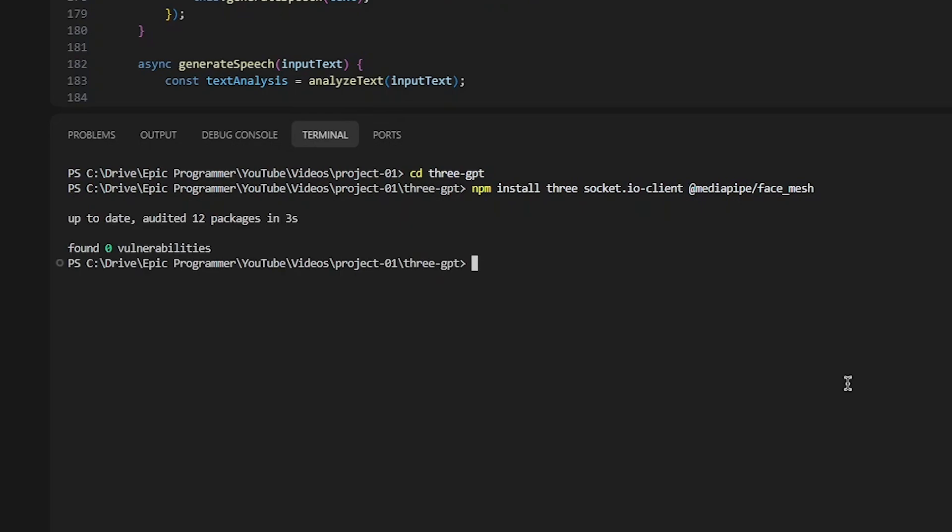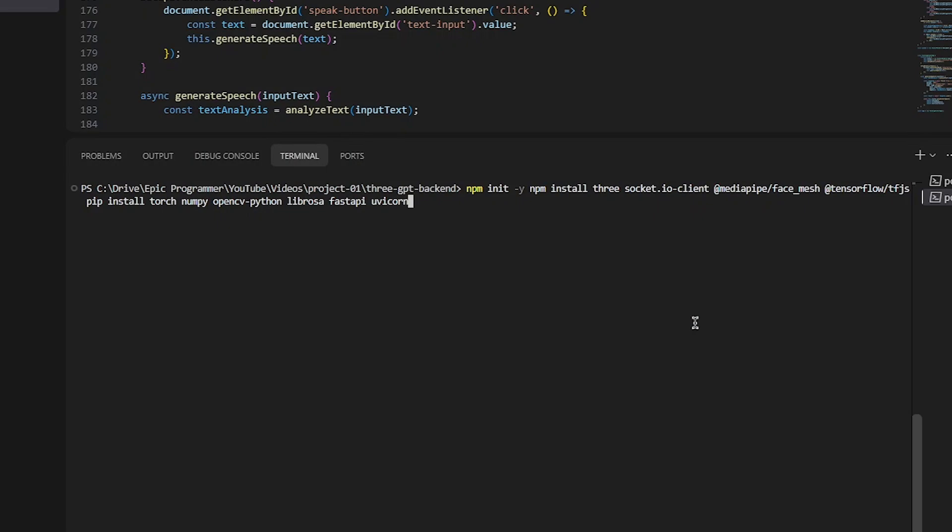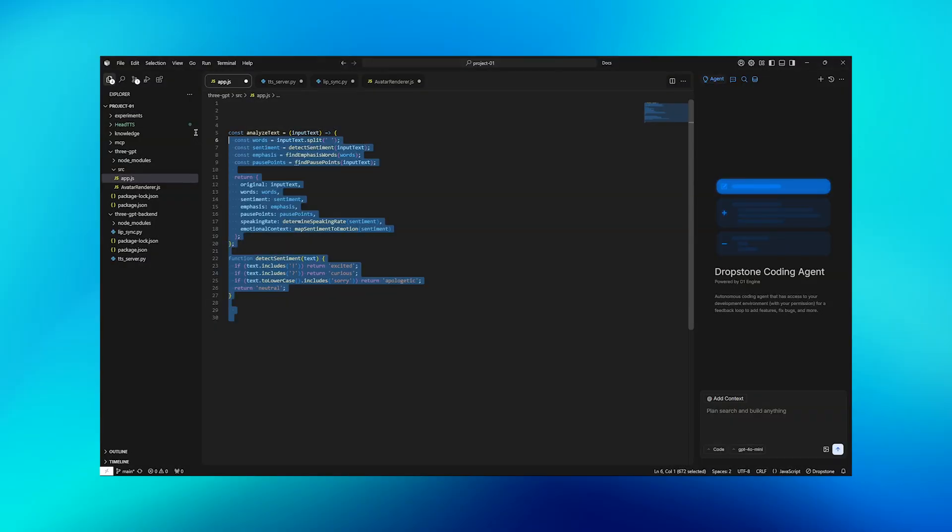The installs require 3GS for 3D rendering, Socket.IO for real-time communication, MediaPipe for facial tracking, TensorFlow for machine learning, and all the Python dependencies for audio processing and the backend server.